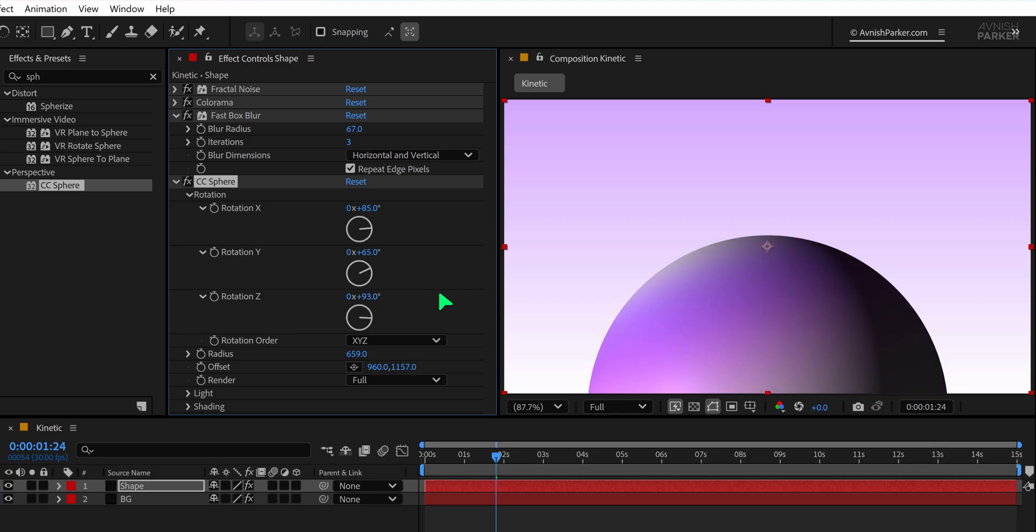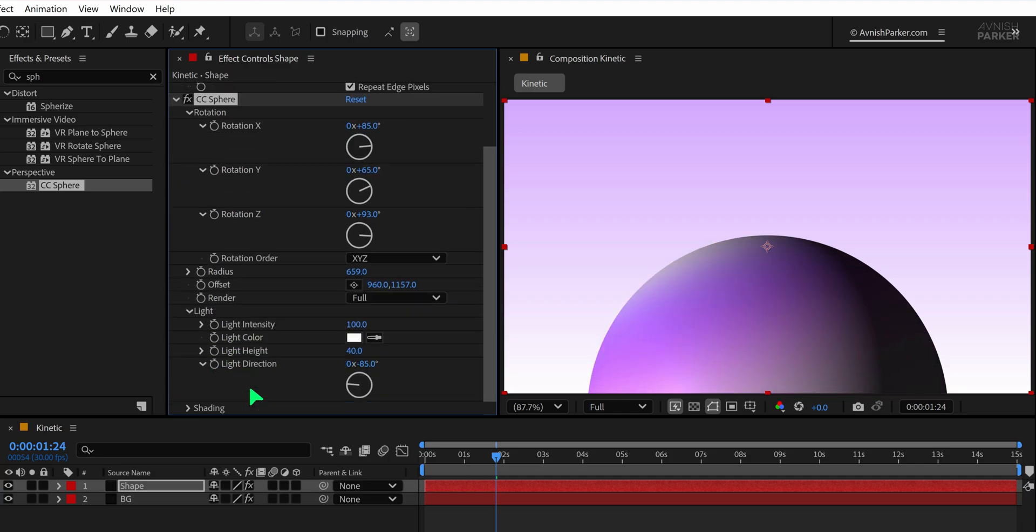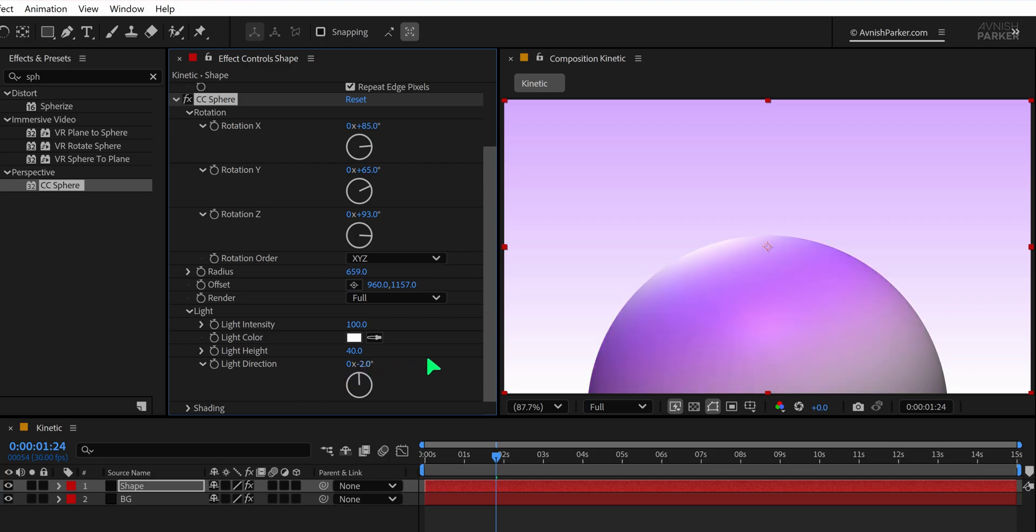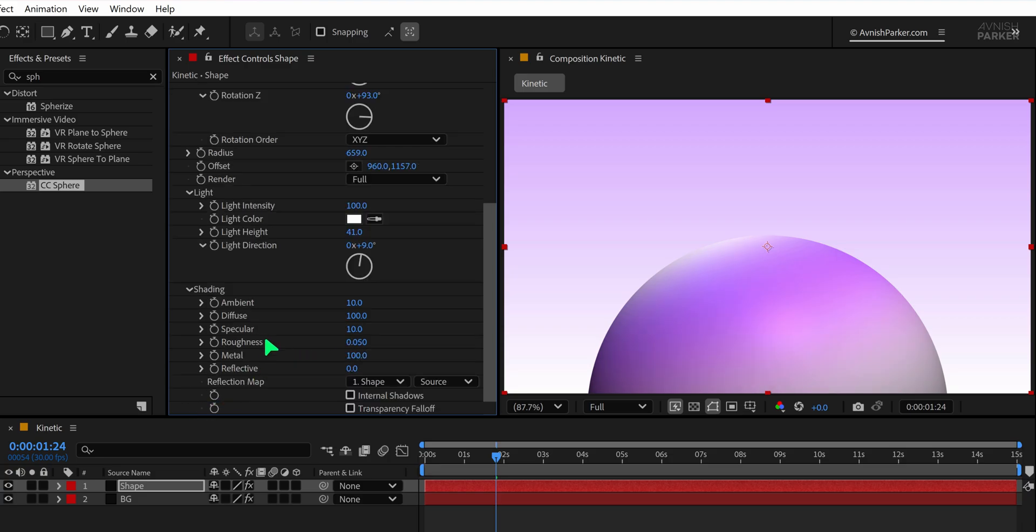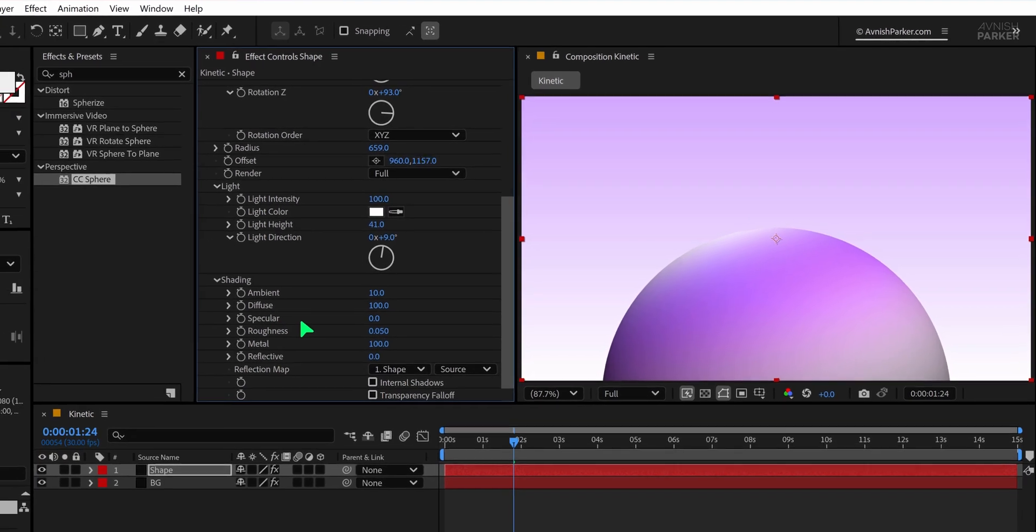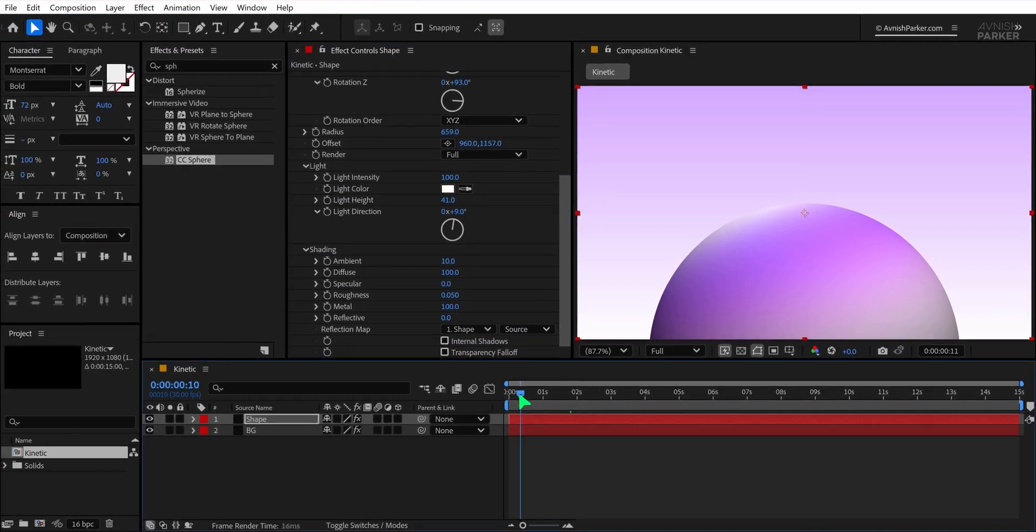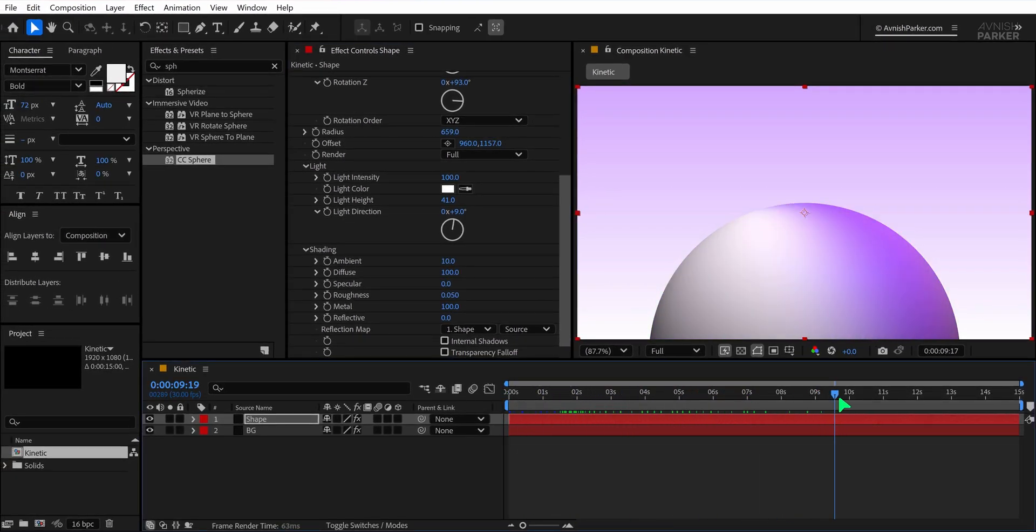Then open the rotation settings and experiment with different rotation values until you find something that works for your design. Once you're happy with the angle, open the light section and adjust the light direction for a more dynamic feel. I am trying to minimize all the dark shades here to make it vibrant.